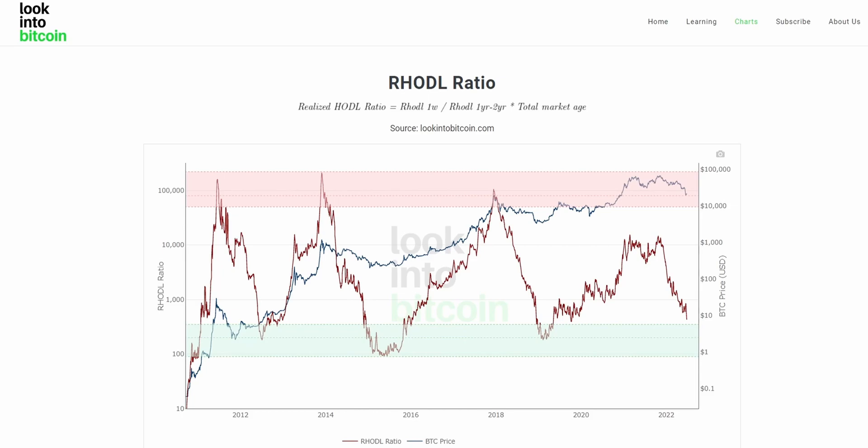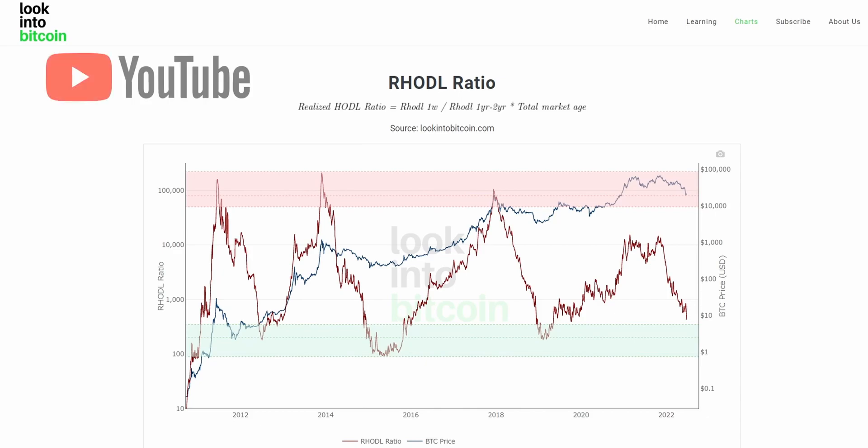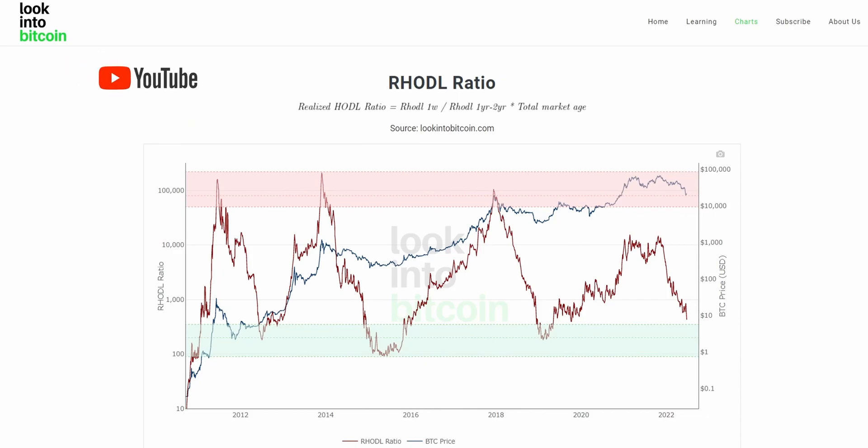This chart, as well as many others, is freely available on lookintobitcoin.com, your number one source for Bitcoin information.